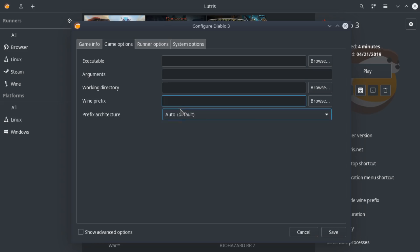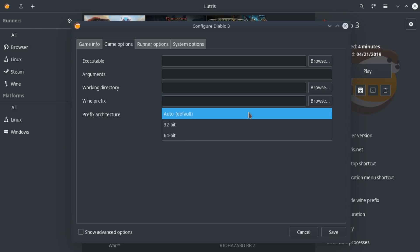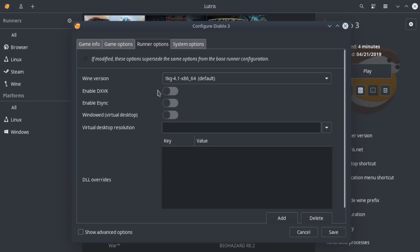And then the prefix. This is if you manually set up a Wine bottle and installed everything manually, you could actually specify all that right here. And then, of course, 32-bit or 64-bit right here. I usually just leave this on auto. It does a fantastic job of finding it.